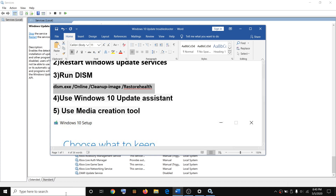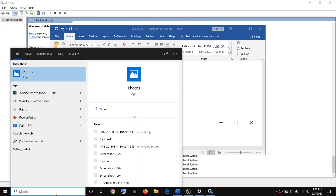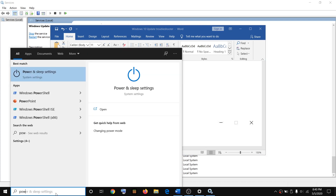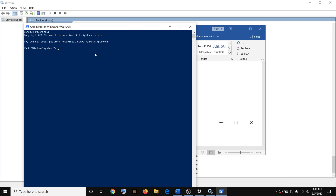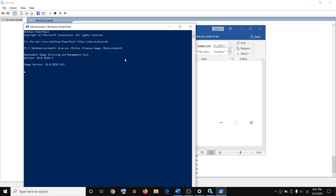Copy the command, then type 'PowerShell' in the Windows search box. Right-click on the Windows PowerShell app and then click on Run as Administrator, then click Yes to allow. Paste the command in the PowerShell window and hit the Enter key on the keyboard.